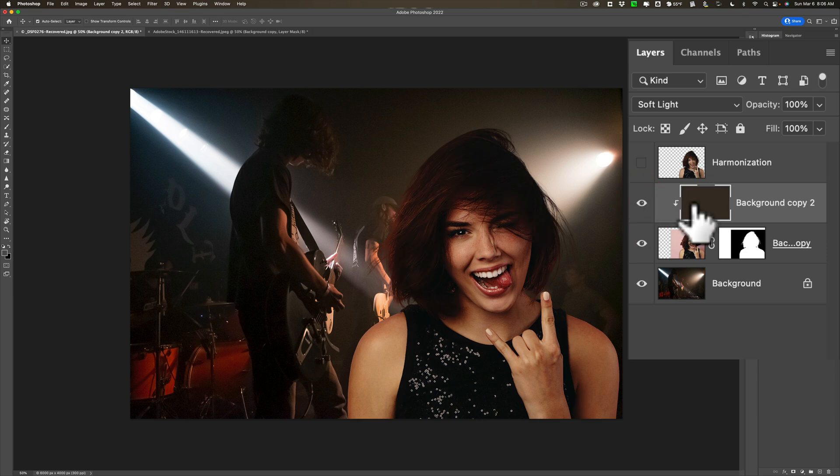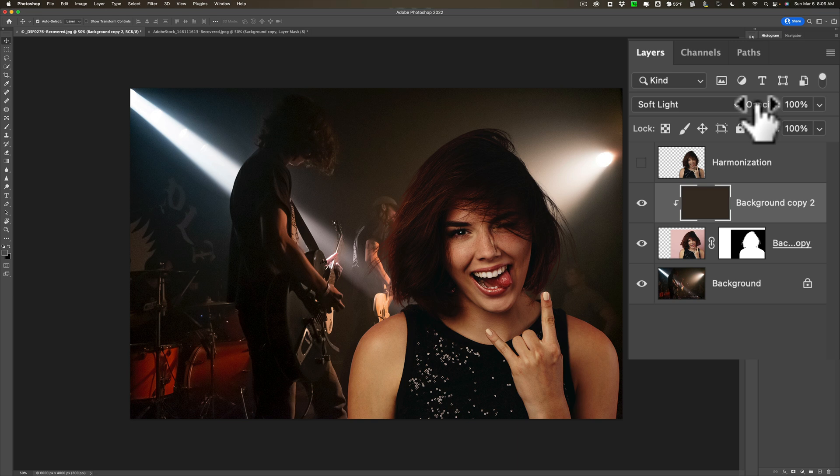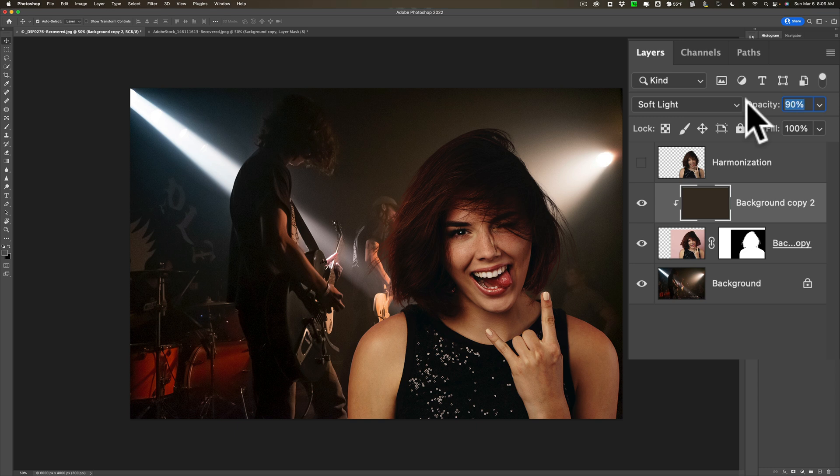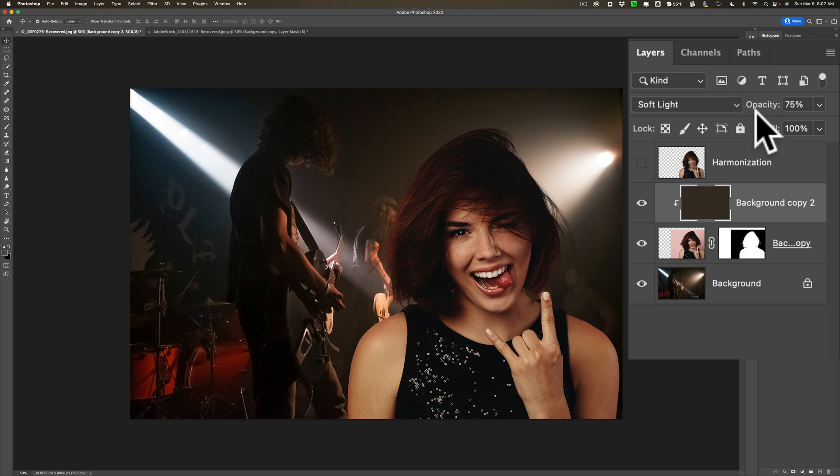Now if it's a little bit too strong, and it might be a little bit too strong, just turn down Opacity. Just like that. So you could get it to kind of match the scene and the lighting a little better.